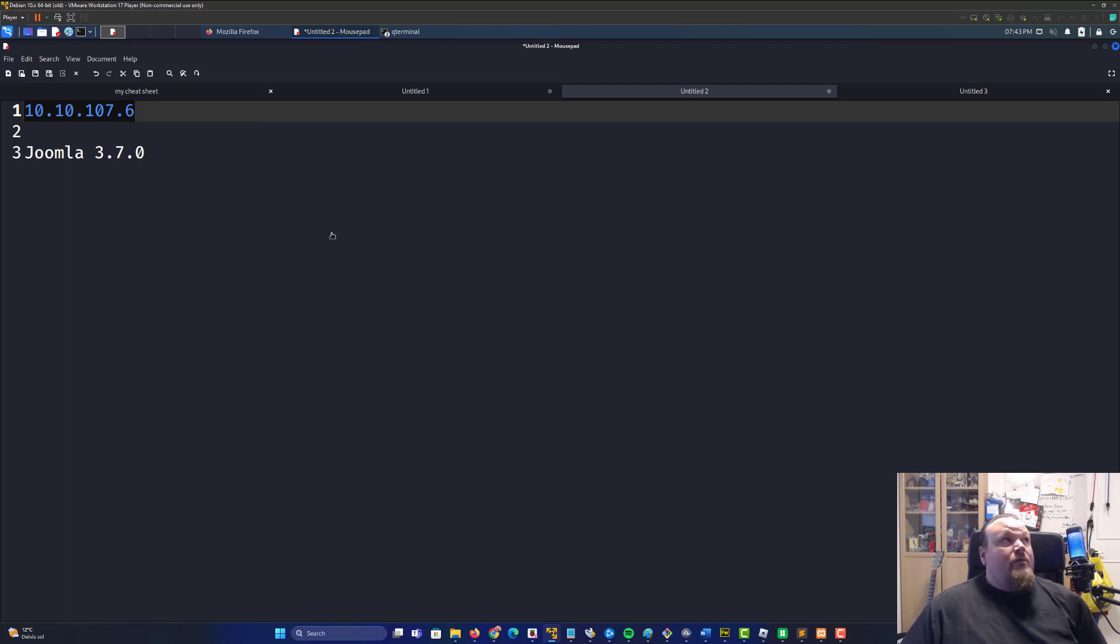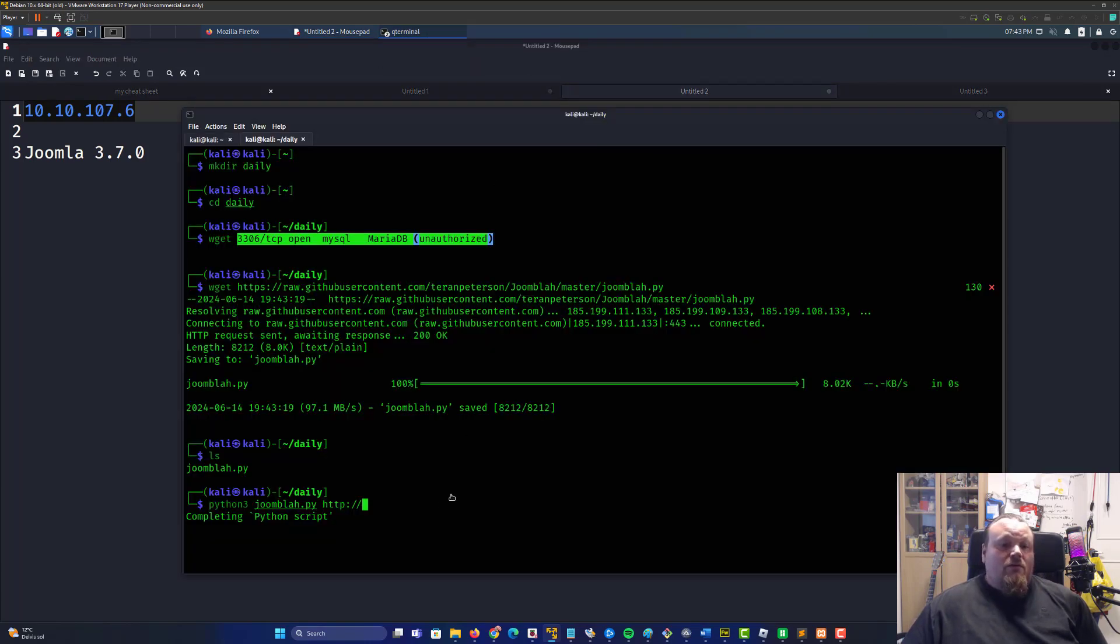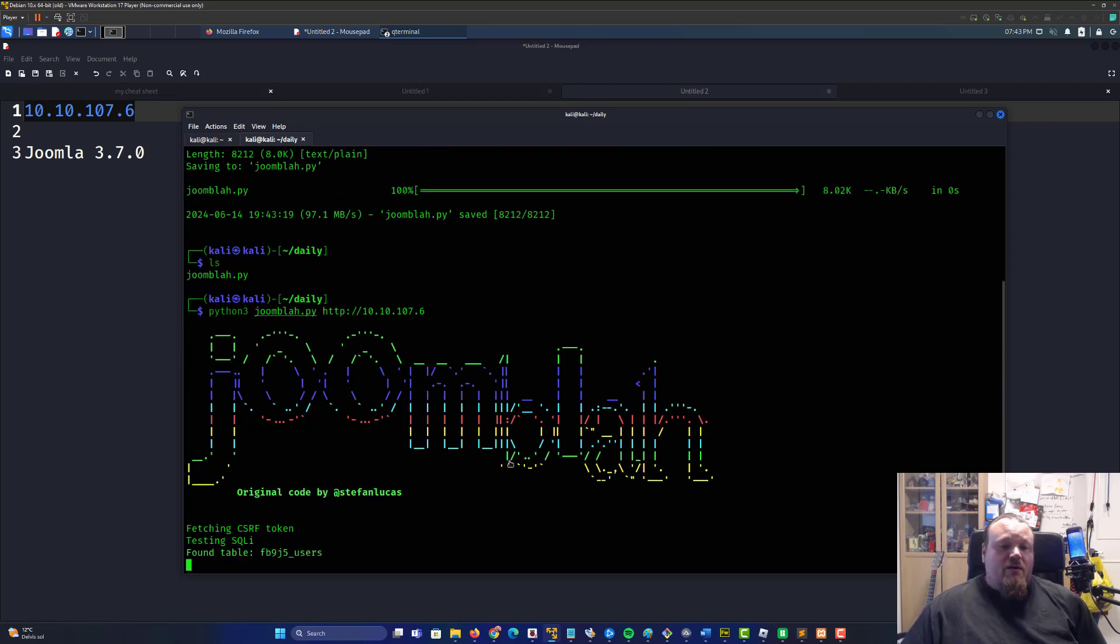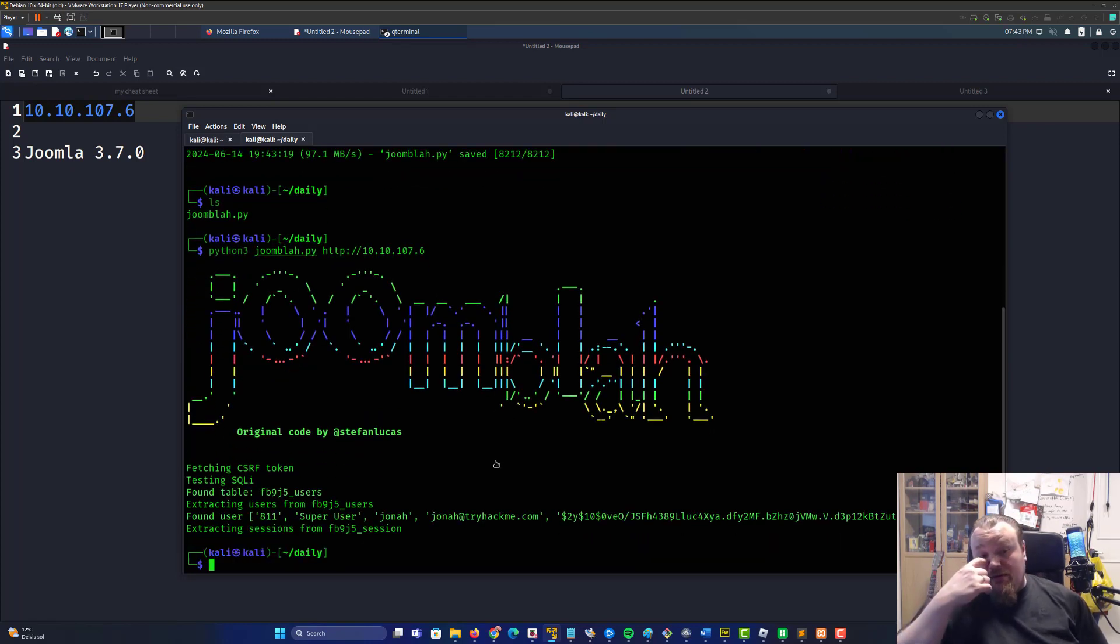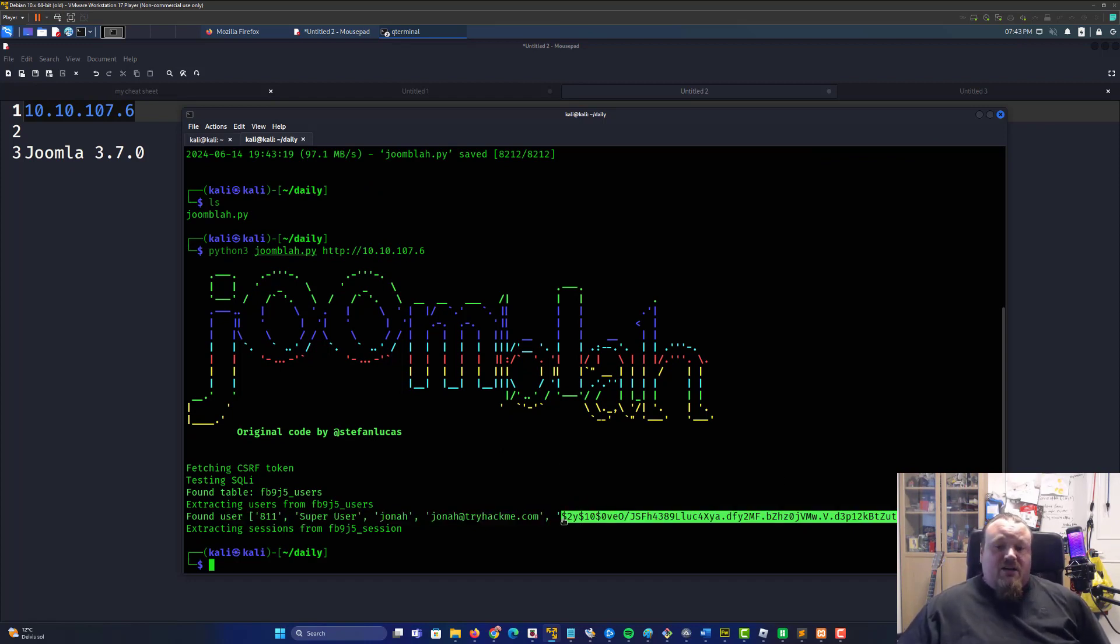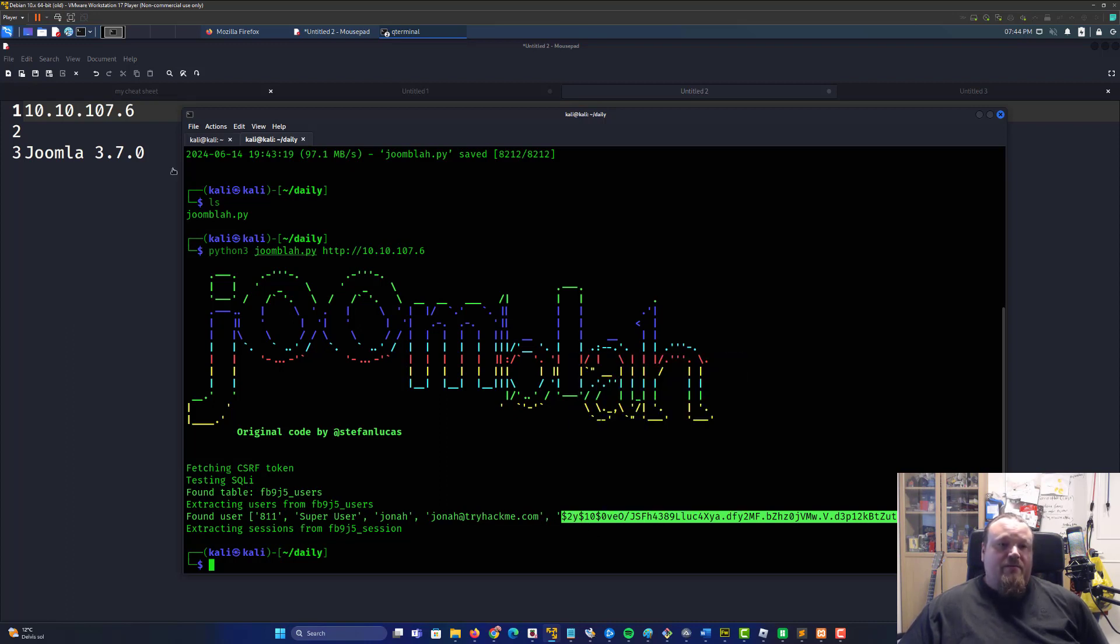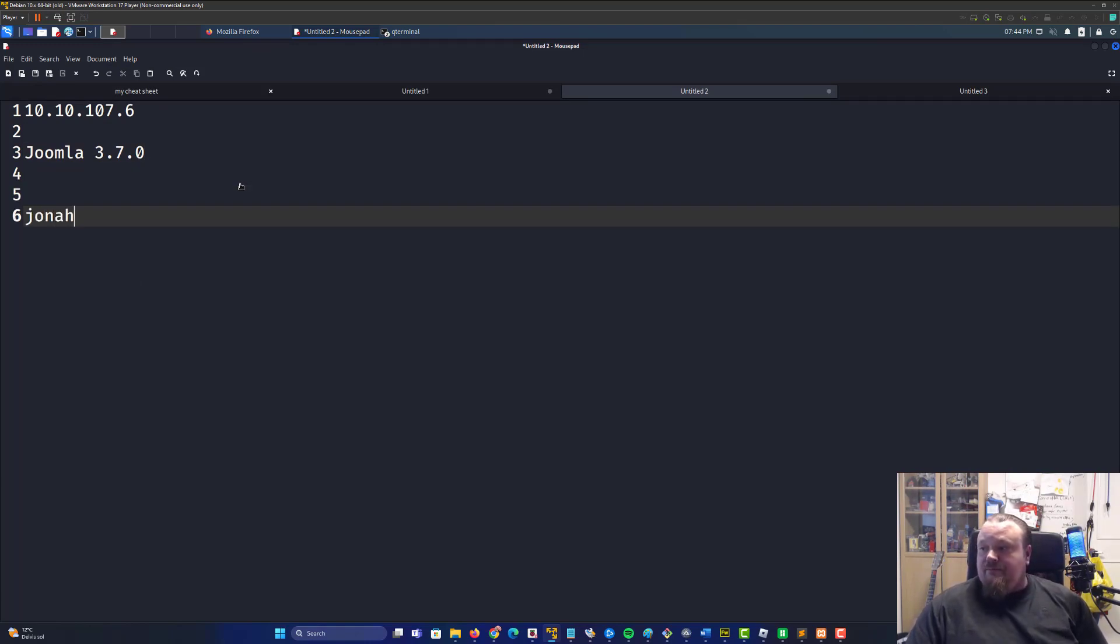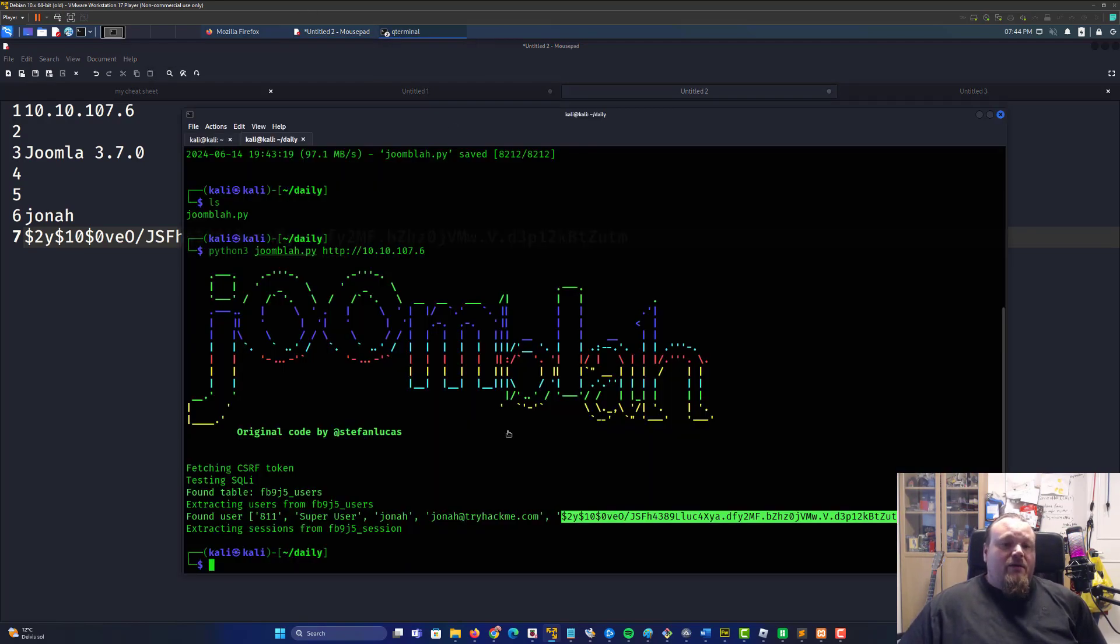Then just run it: python3 joomla.py http://10.10.107... and basically we got the hash right there and you got the name Jonah.